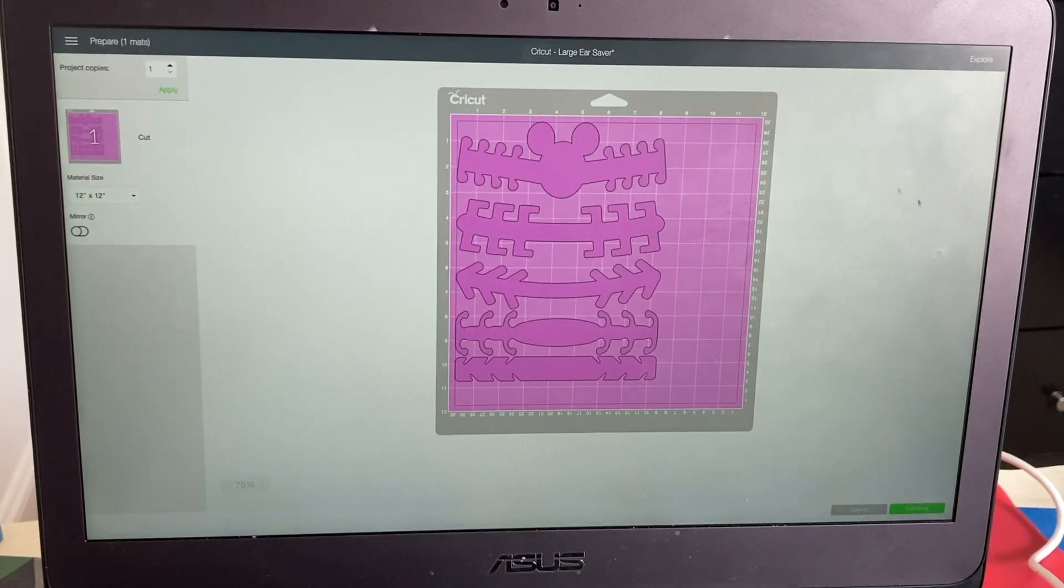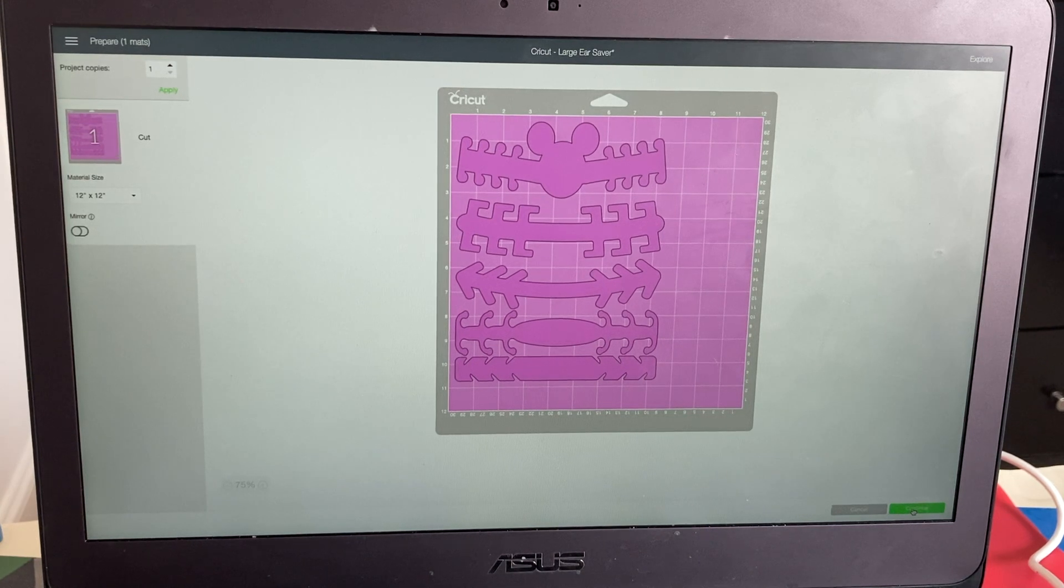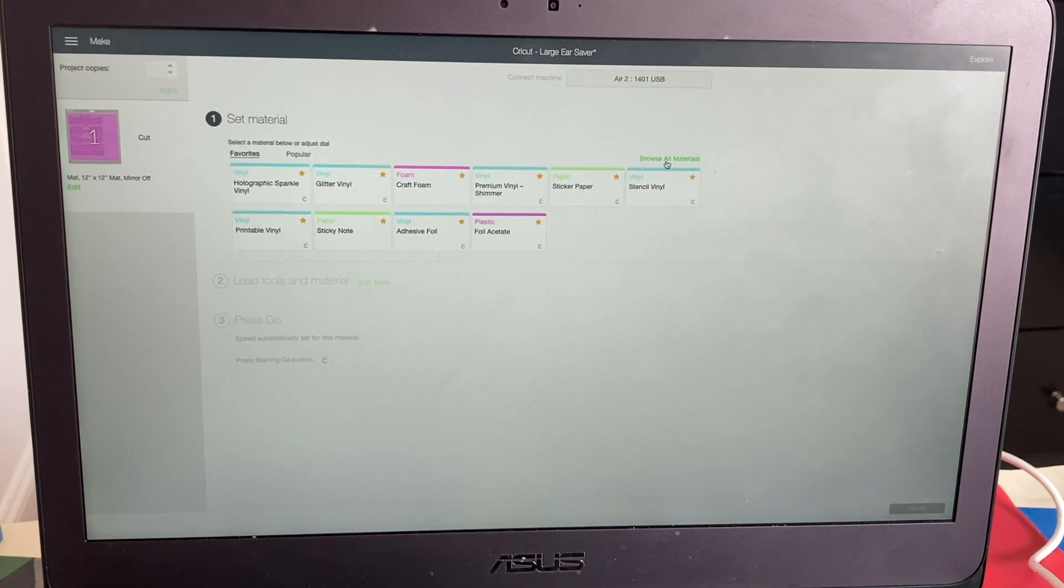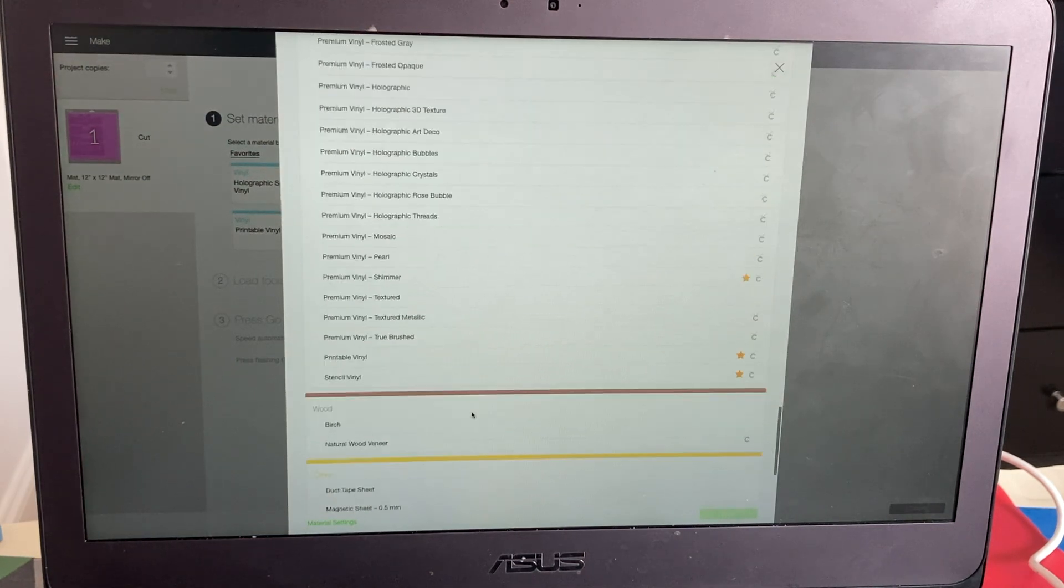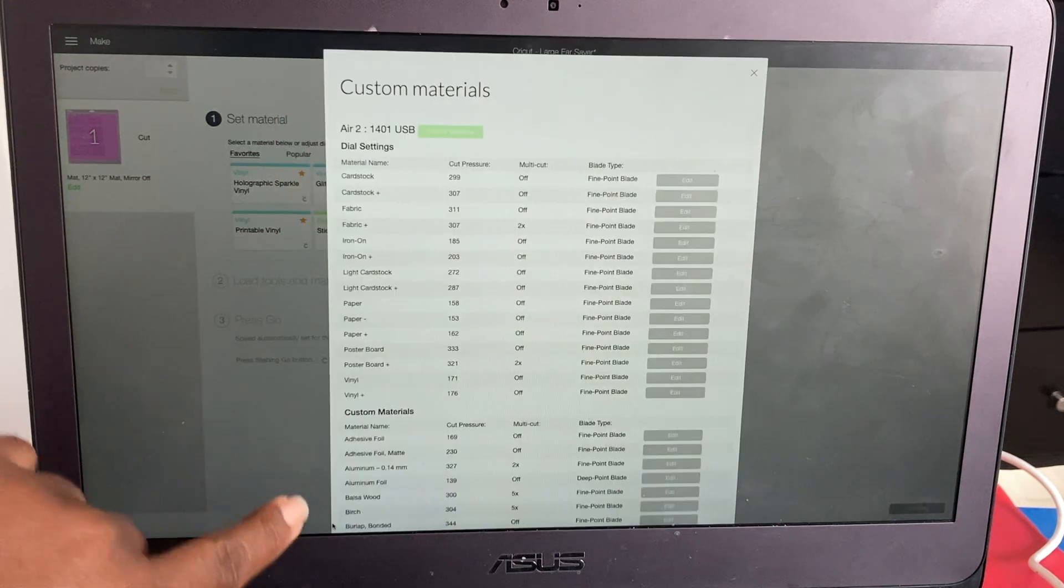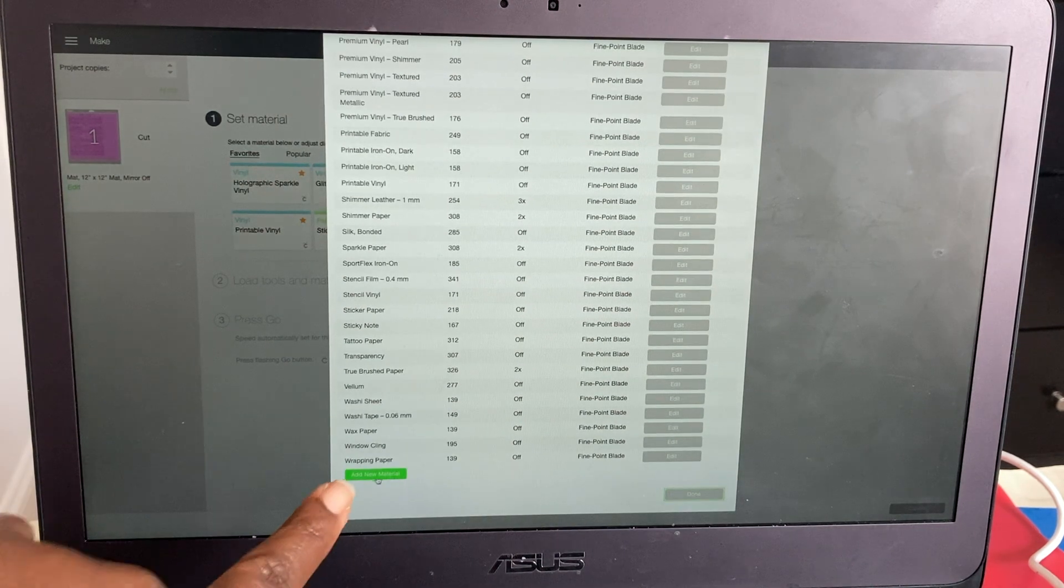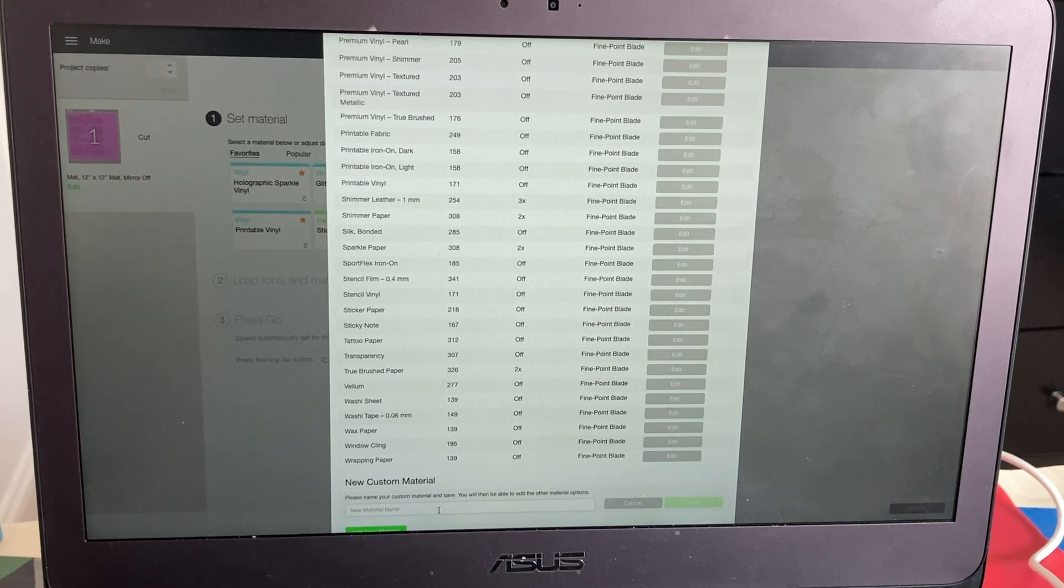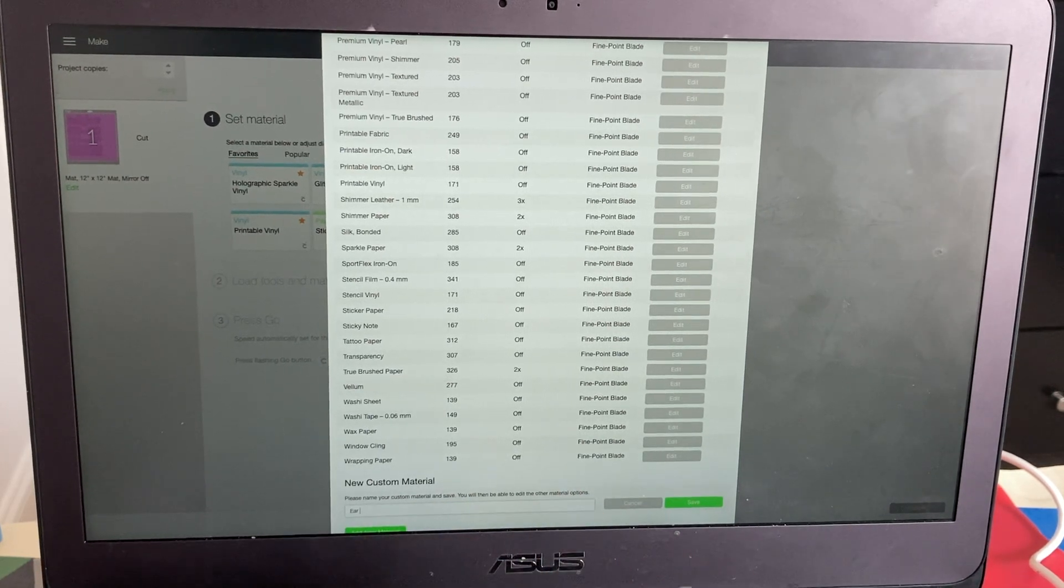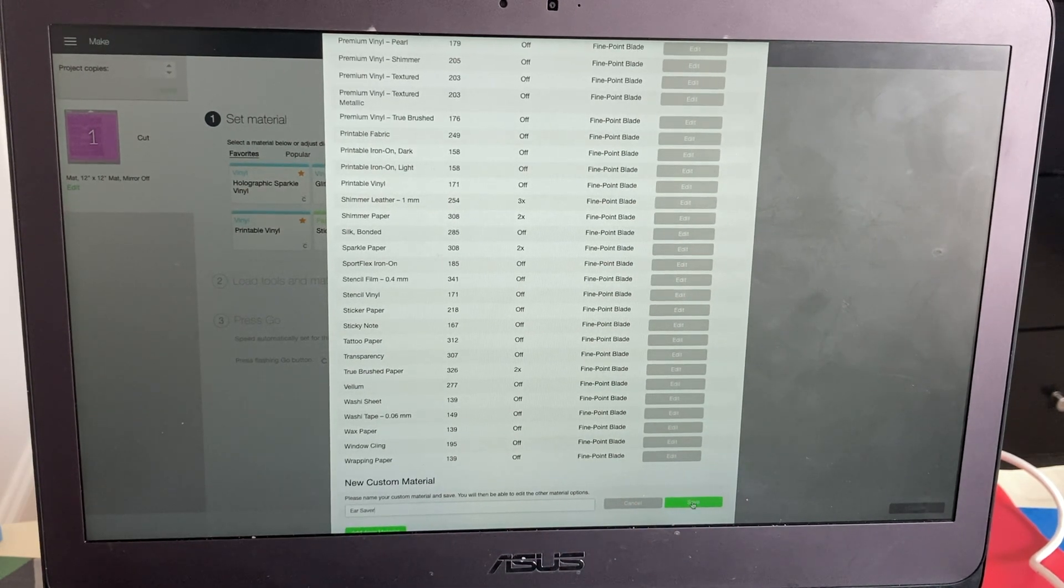So after I did all of that, I decided to make my own cut settings for these SVGs. Click here to Continue. And since we're already on Custom, all the custom materials will show up. You want to click here and Browse Materials and go all the way down to the bottom right here, it says Material Settings. And then scroll all the way down to the bottom where it says Add New Material. And since it's called ear saver, I'm just gonna name it Ear Saver. Okay, and Save.